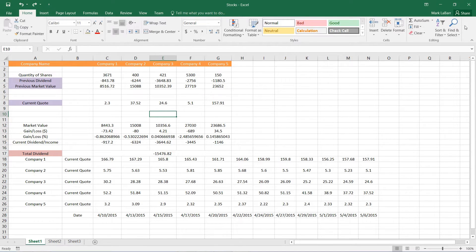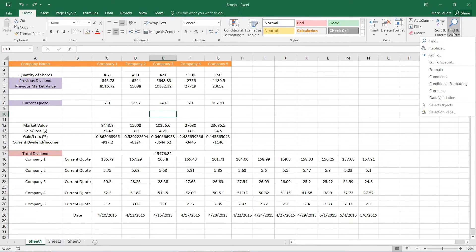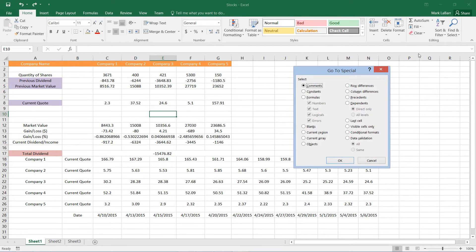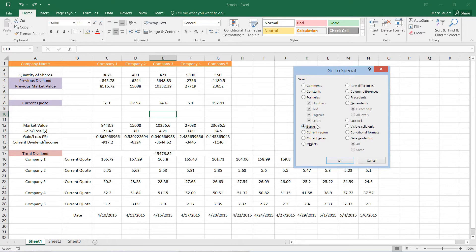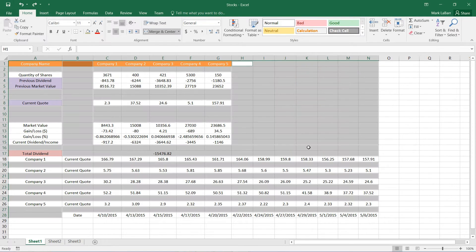So we go to Find and Search. We'll go to Special, and we just need to check the Blanks option. Then we can hit OK, and that'll select it all for us.